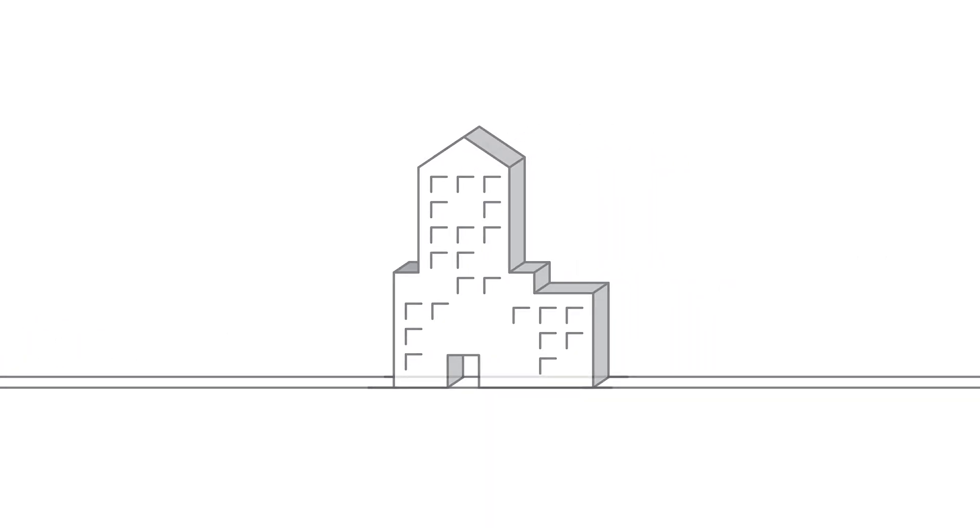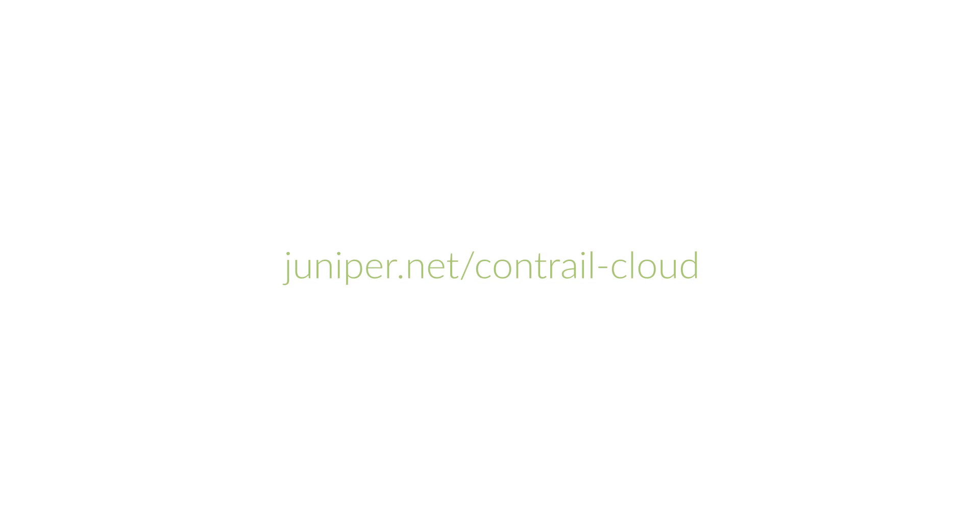For more information on Juniper Contrail Cloud, please visit us at juniper.net/contrail-cloud.